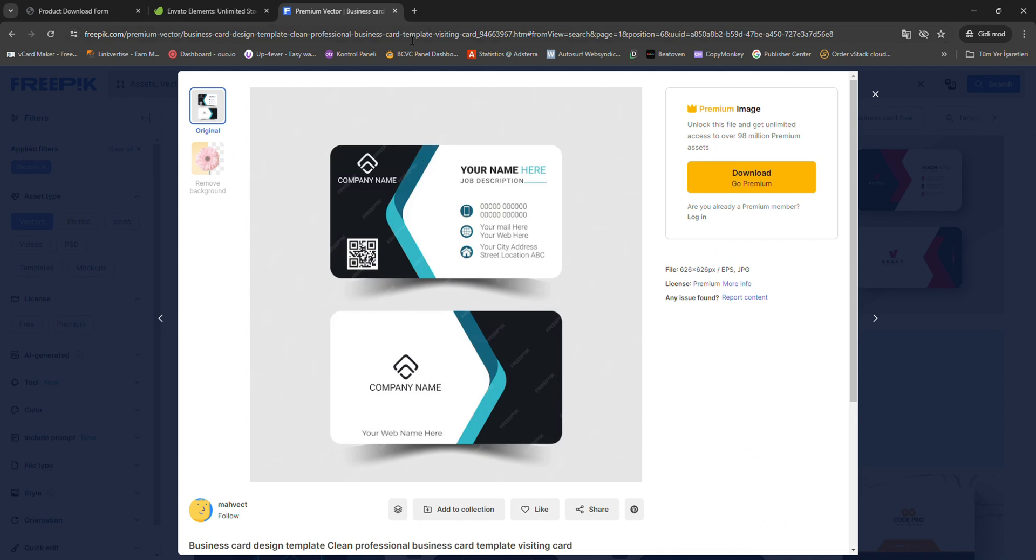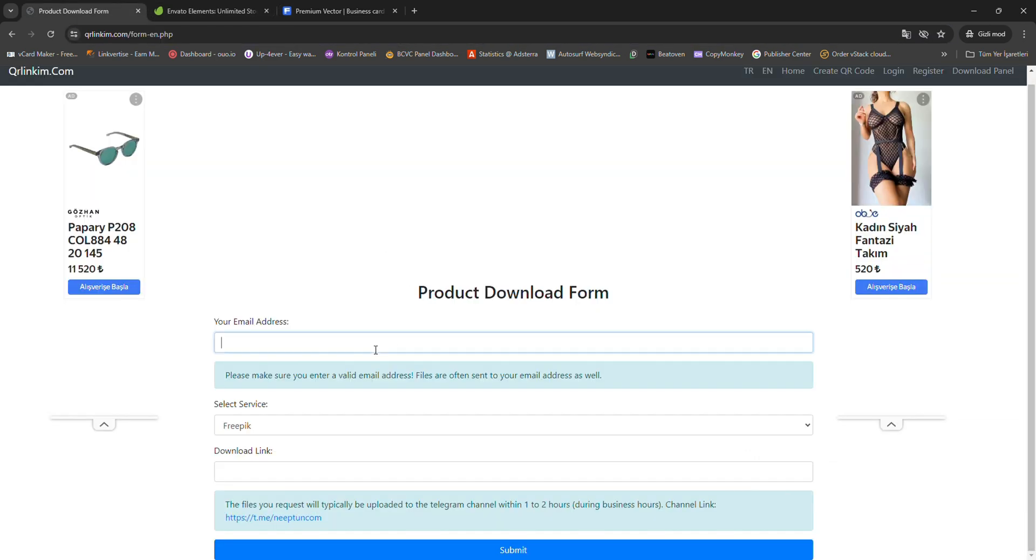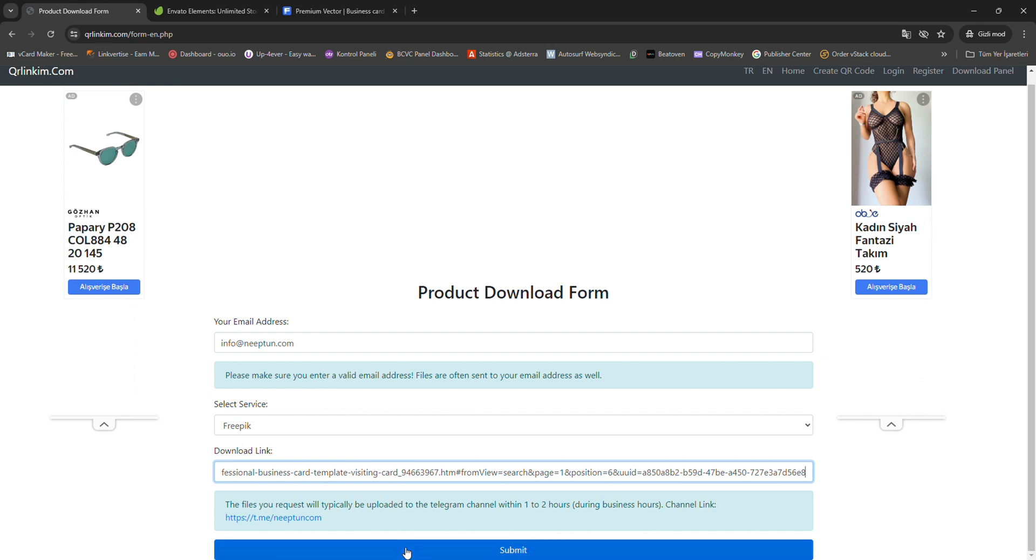Then, paste the link of the content you want to download into the designated field. This link should be the direct web address of the file you wish to download.